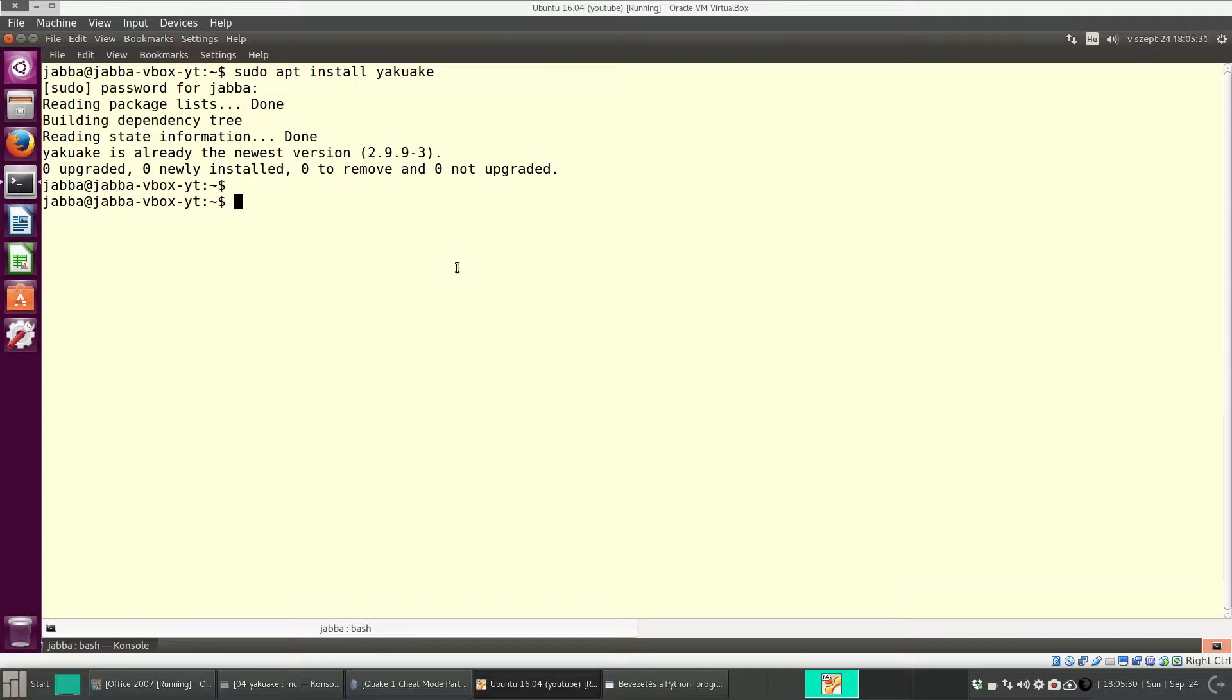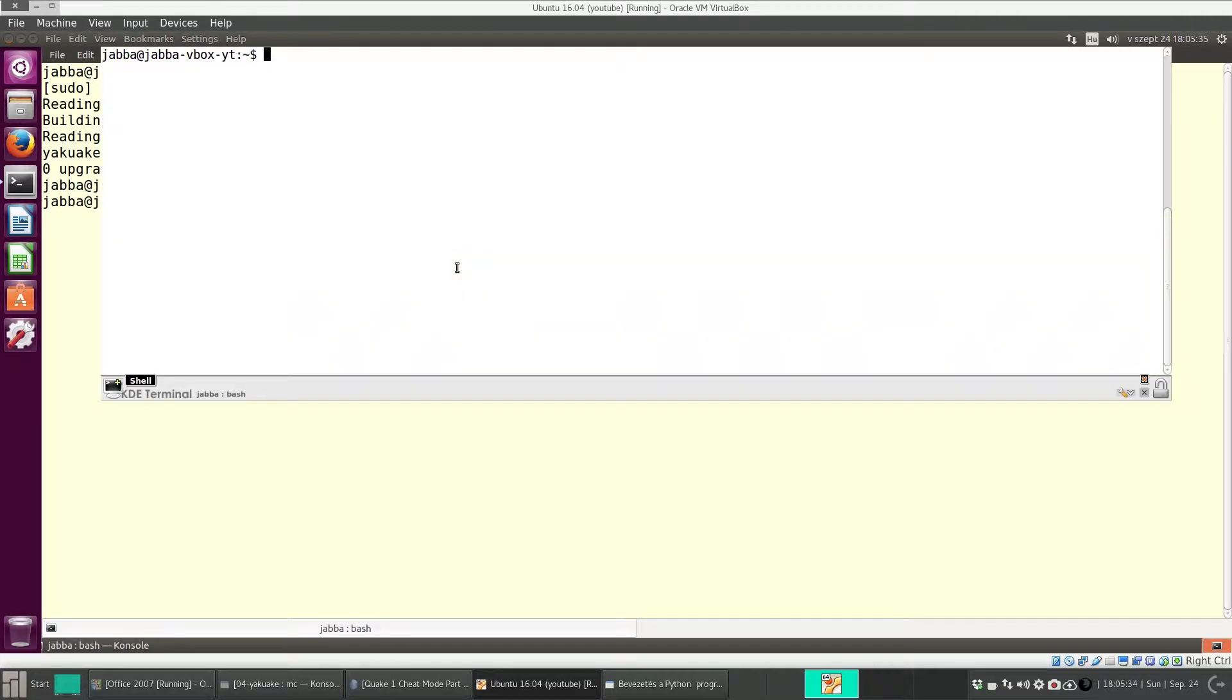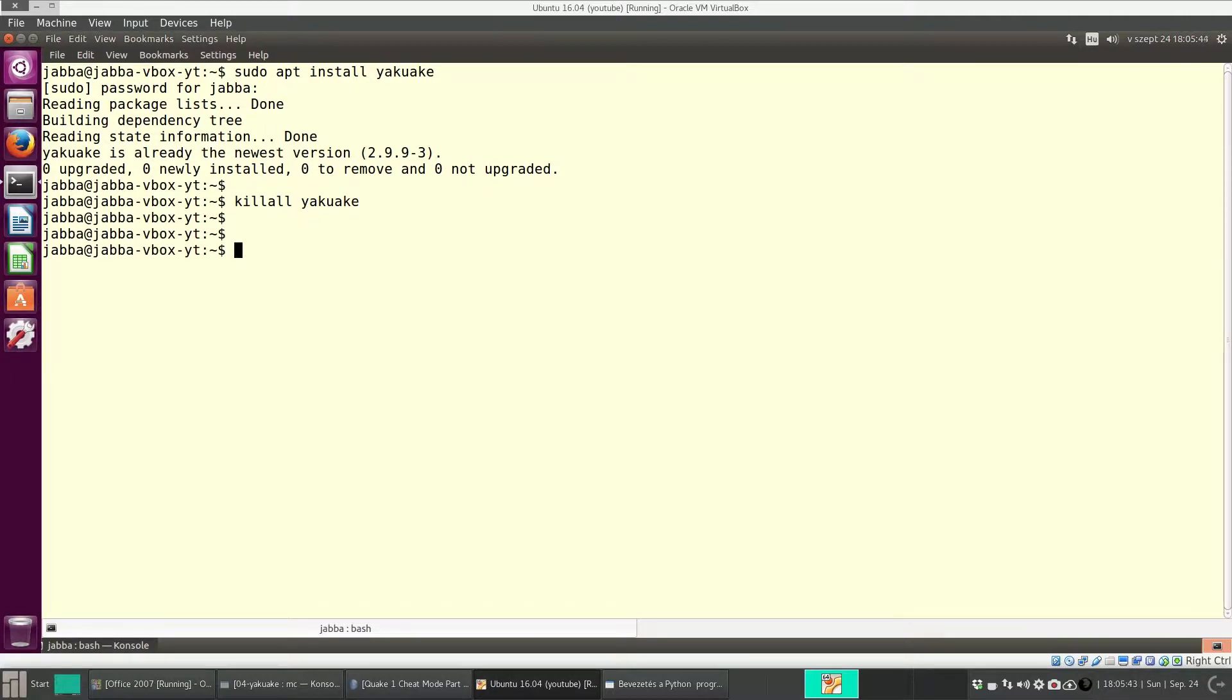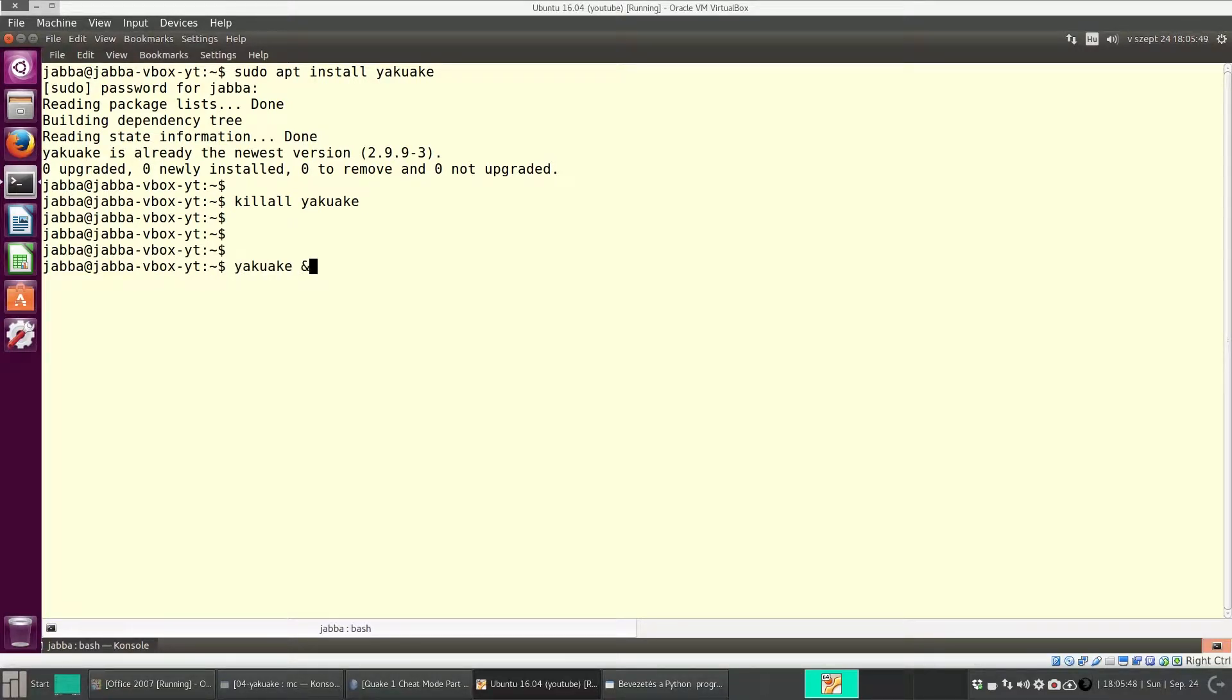So I already installed Yakuake. And we need to... Oh, it's already there. So first I kill it. Okay, so it's disabled completely.